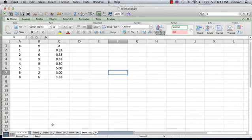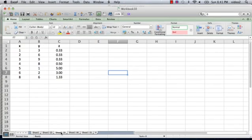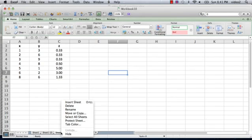So it's very simple to get rid of one of these sheets, you just click on the tab, right click on it, and you just say delete.